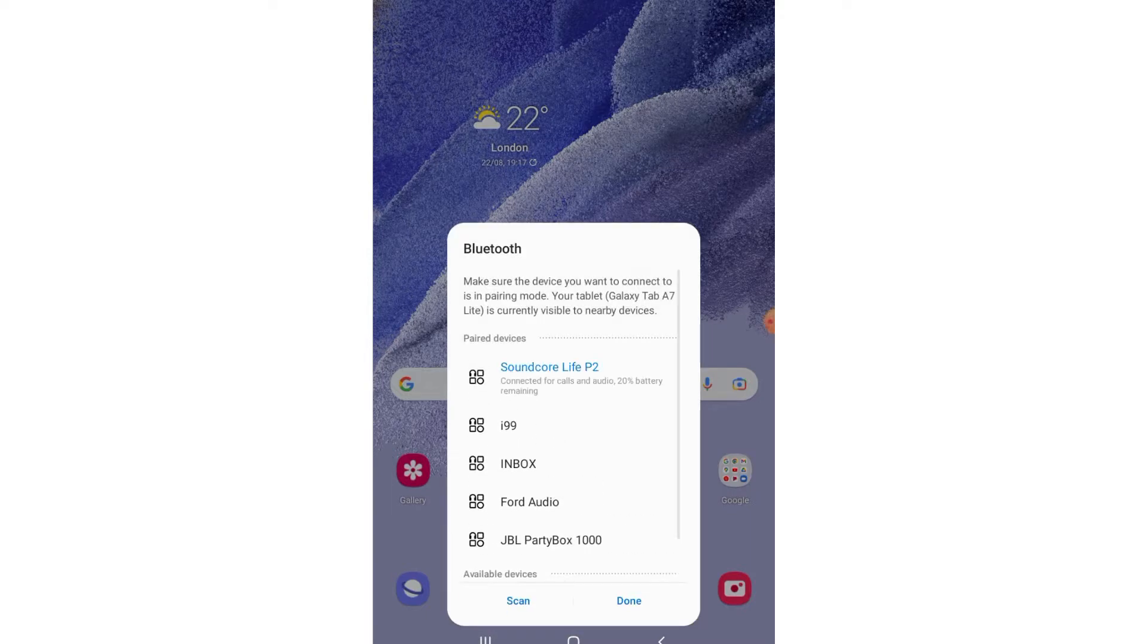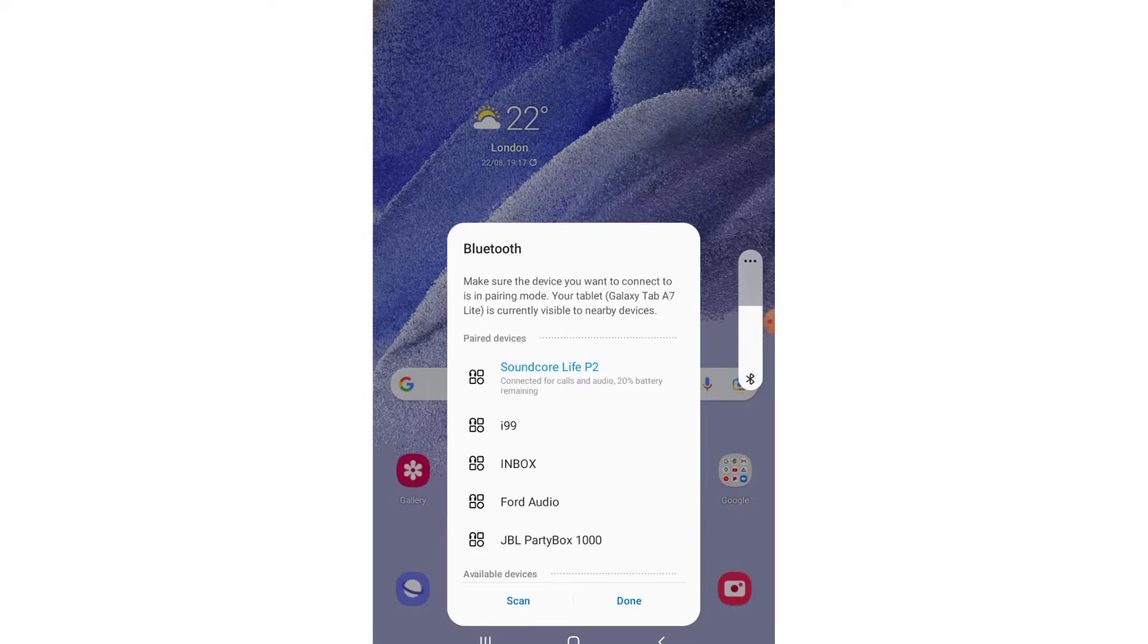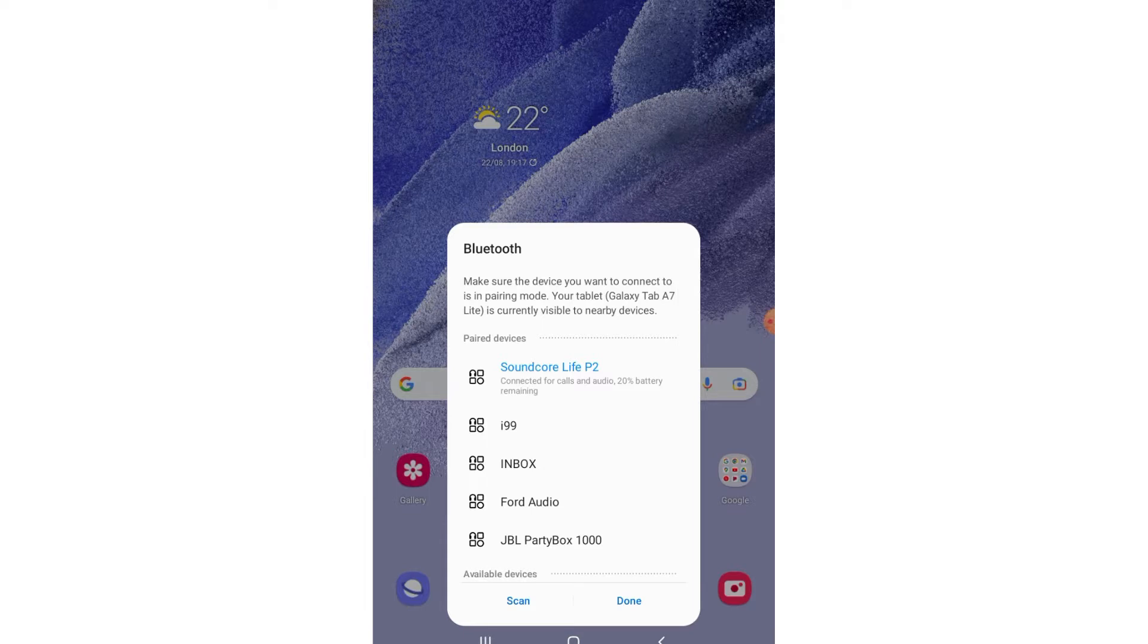Within seconds, you should be able to confirm that the Anker Soundcore Live P2 earbuds have been successfully paired with your Samsung Galaxy Tab A7 tablet.